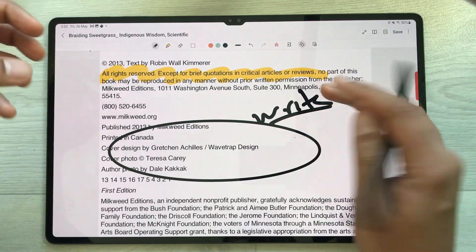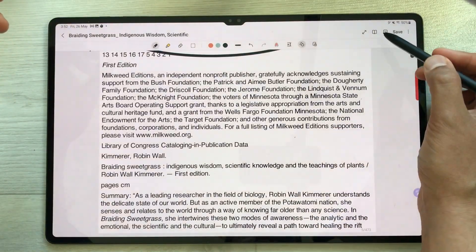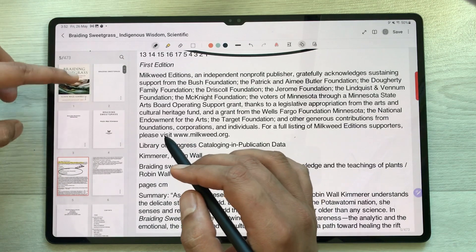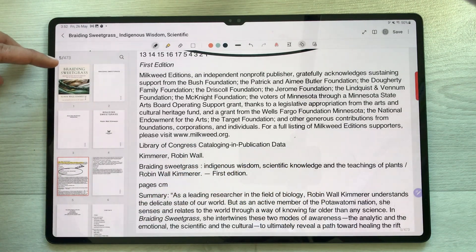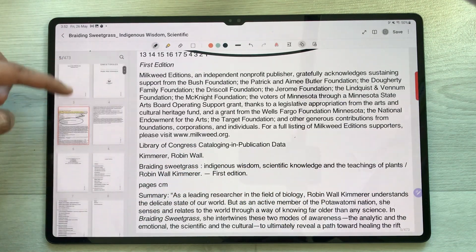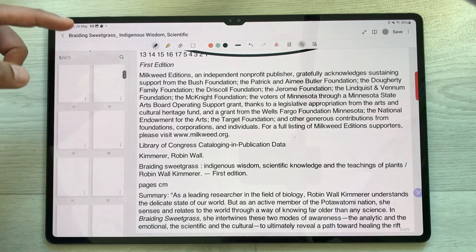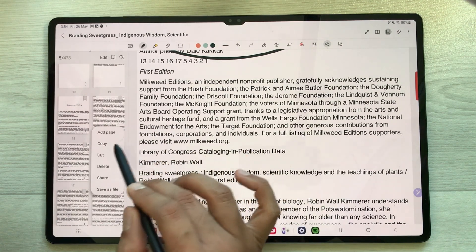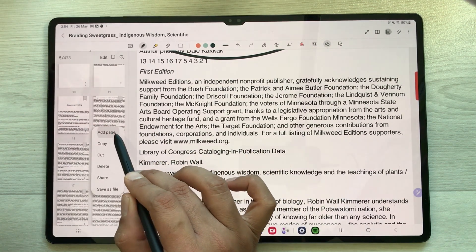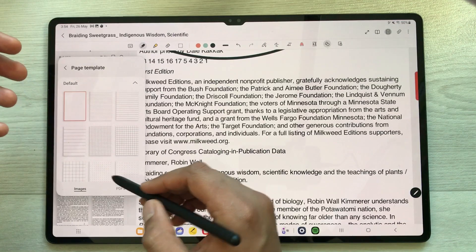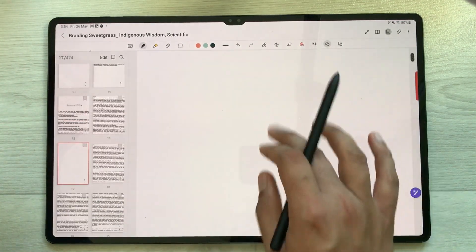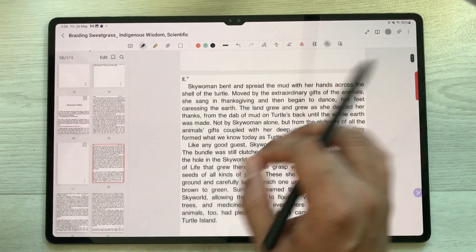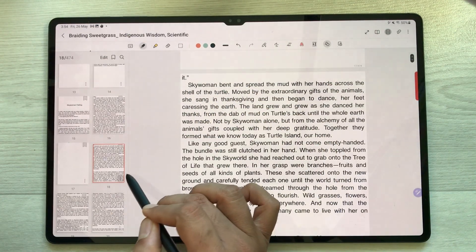You can also add or delete pages in your PDF. Select the page sorter option to see all your pages — this PDF has 473 pages. To add a page, select the dots and choose 'Add Page', then pick a template such as a normal blank page. To delete a page, select the dots and choose the delete option.